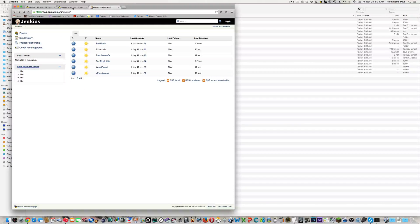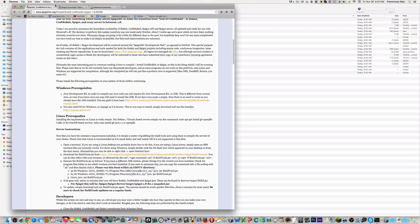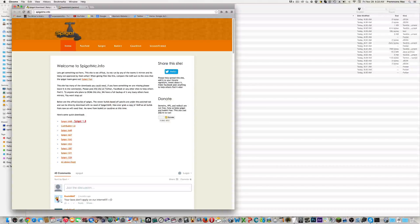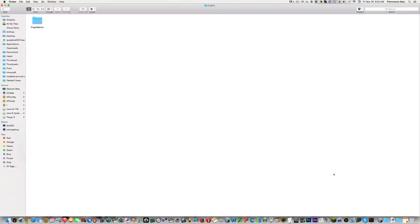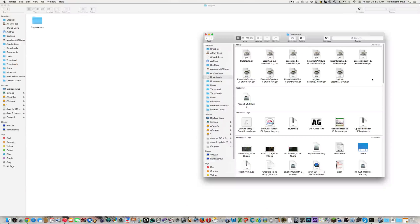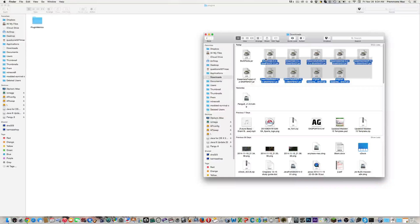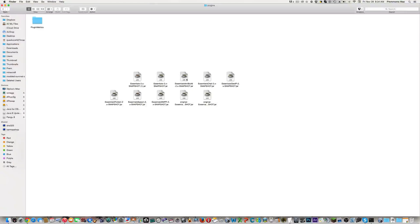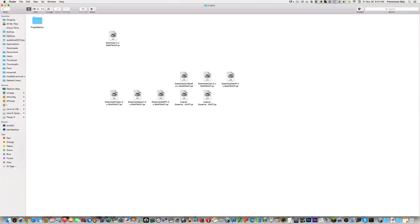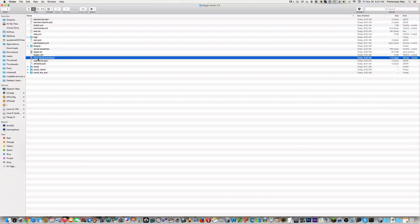Now you have all the plugins downloaded. Open a new Finder window, go into Downloads, and you'll see all the files that have Essentials support. Just move all of those over into your Spigot Server 1.8 folder. I have an extra one I don't need, so I'll skip that. Then go back and hit your start-server command.